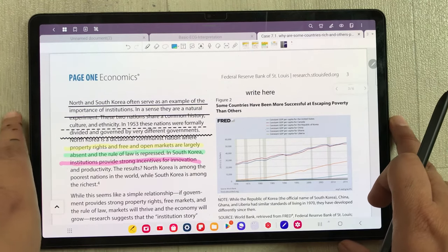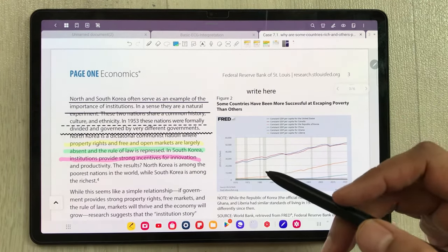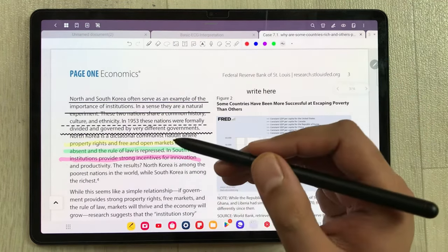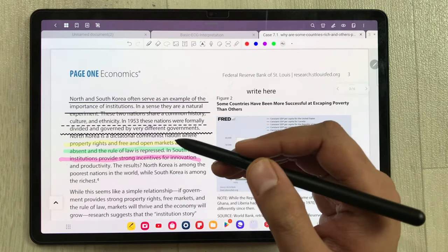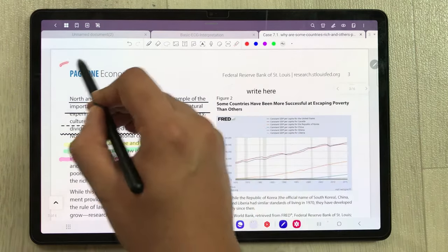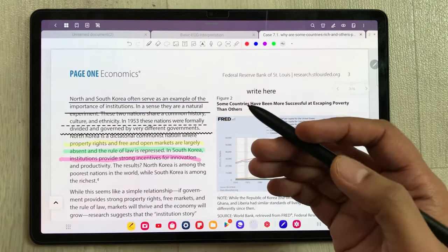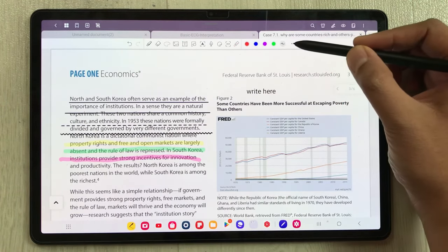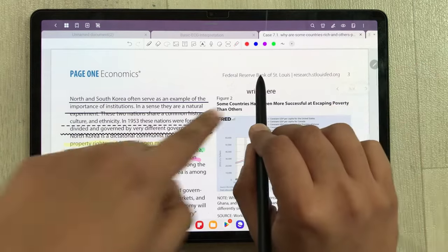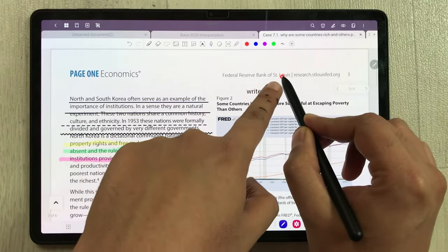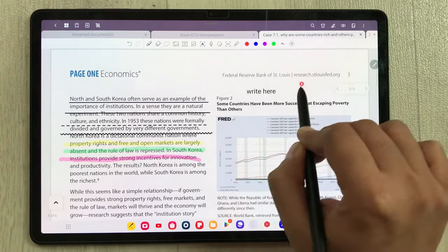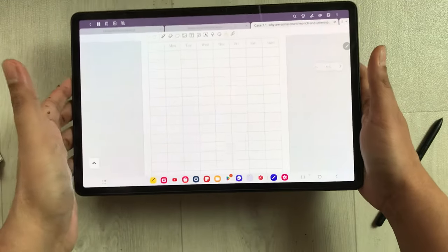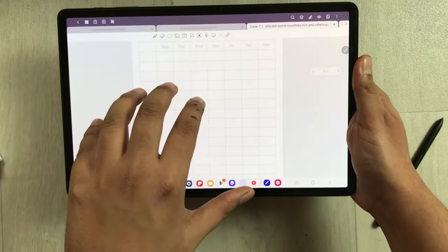The next tip available in GoodNotes is the laser pointer tool. You can use it to point out something while recording a lecture or giving a presentation. We also have a dot option for the laser pointer, so you can easily point out anything in your notes.